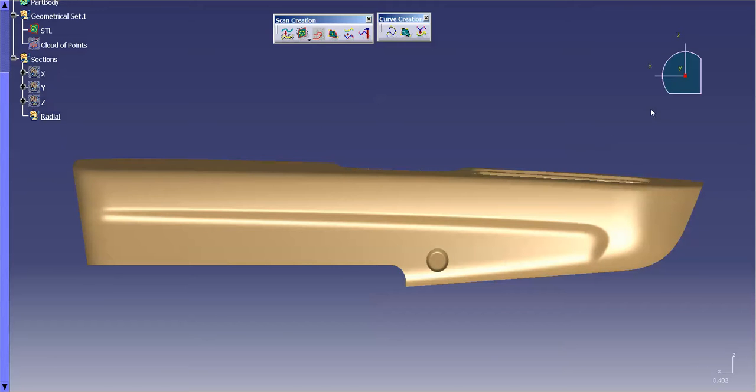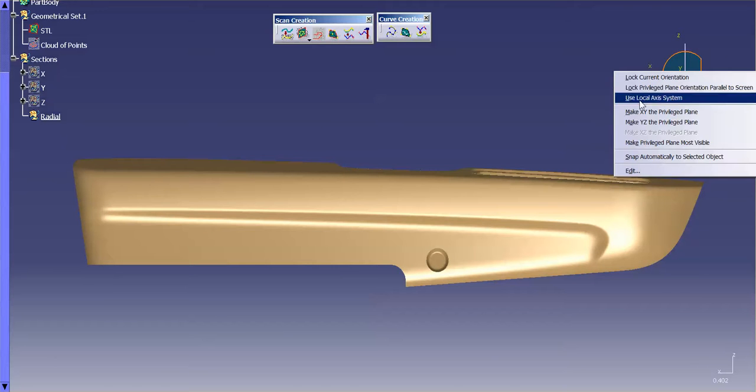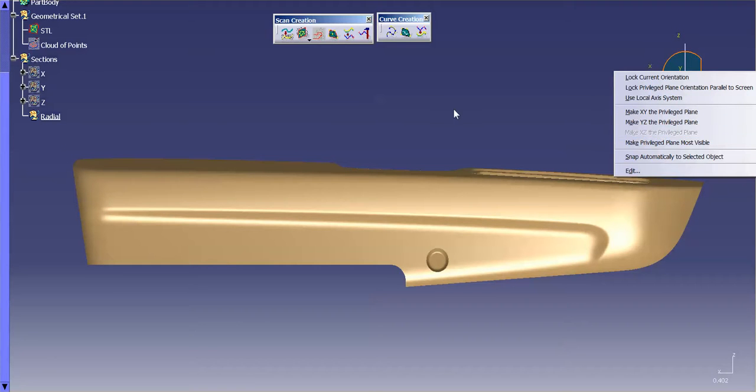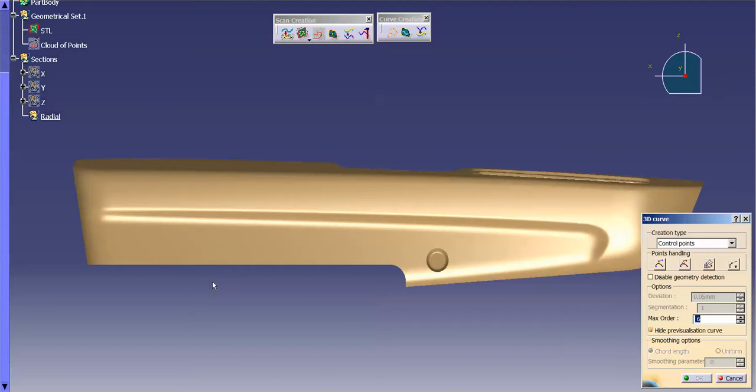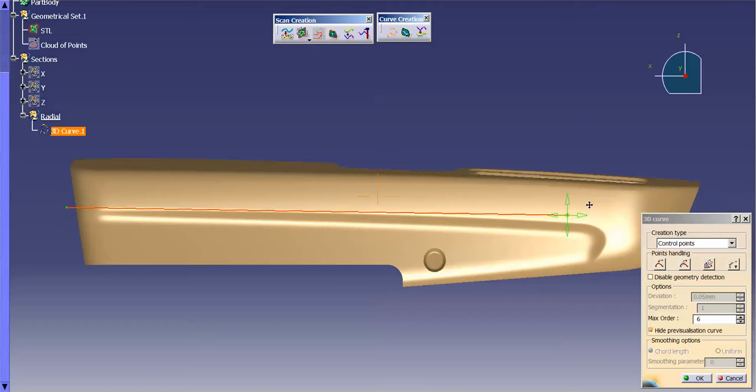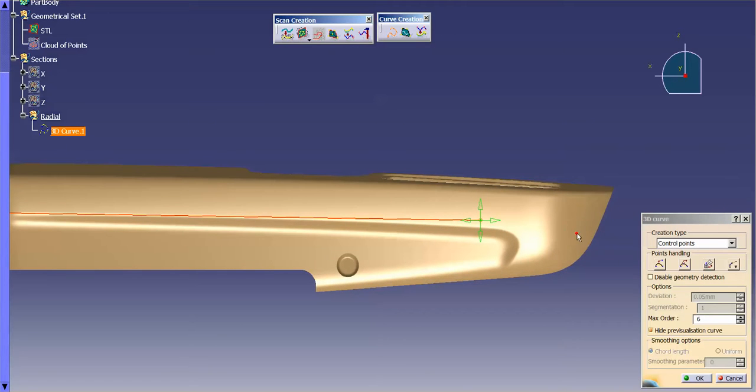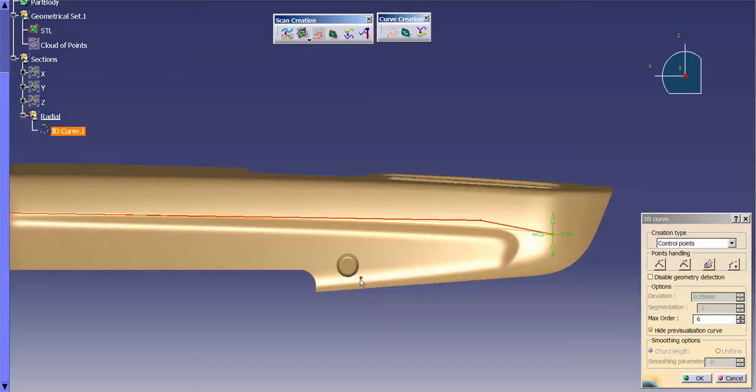After that I'm going to go ahead and make sure that my plane, privilege plane is my ZX plane and with that I'm going to draw some curves, some 3D curves. The reason why I wanted to turn that off is because if I start picking out in space randomly, what's going to happen is it's going to pick the mesh and I don't want to pick the mesh. I want this to fall on my plane. Eventually, I'm going to project these down to this STL.